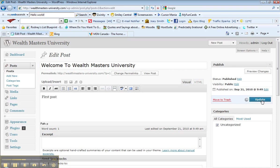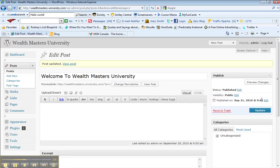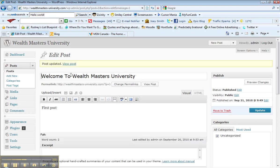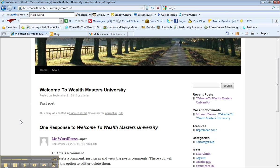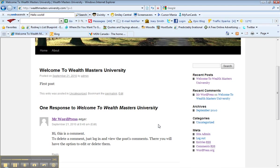Then you want to go update that and come over here and view your post. So there you go, and you changed that out already to welcome to Wealth Masters, and here's where your first post would sit.